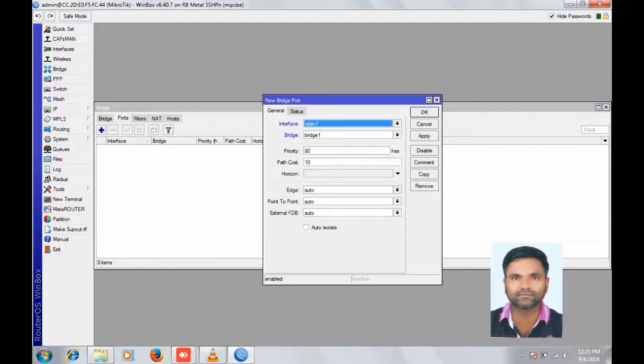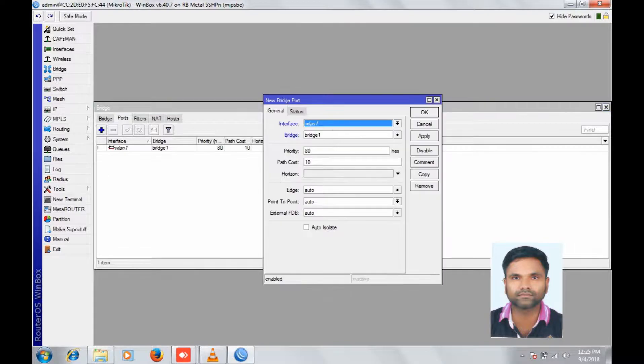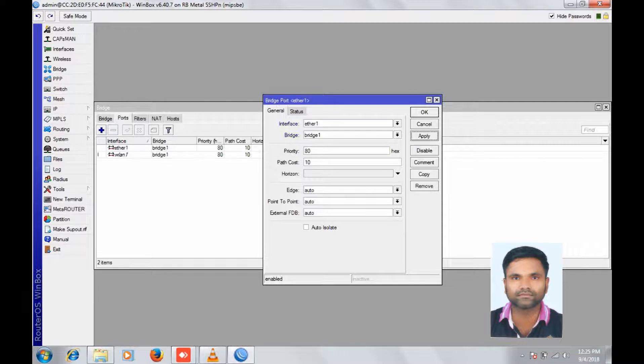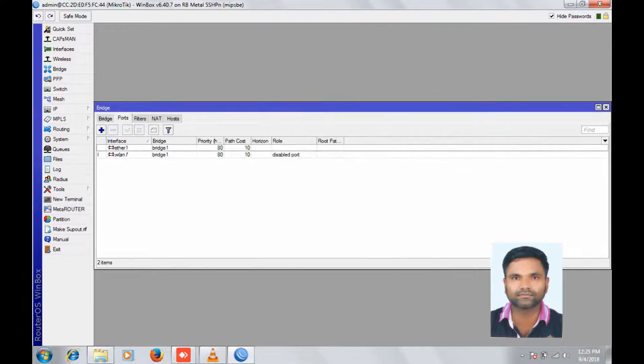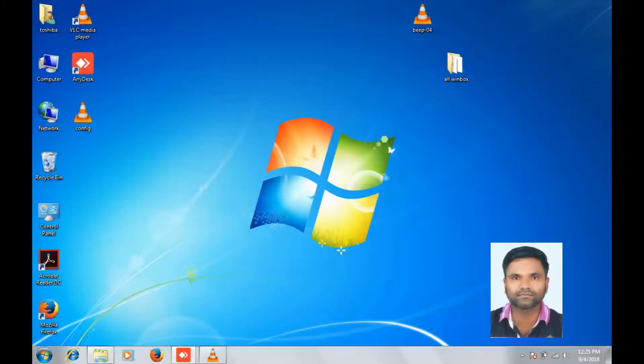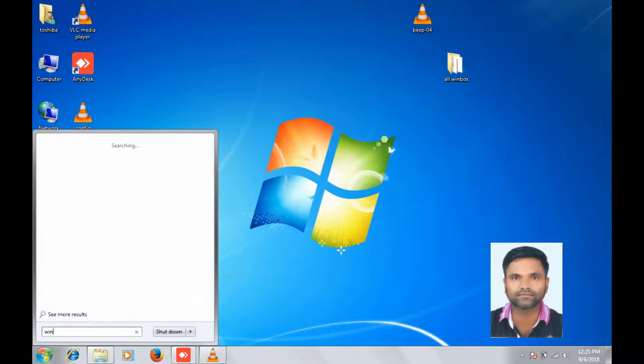Ports. Apply. Ports, add another port, ether one. Apply, OK. Add another port. Ether one. Apply.